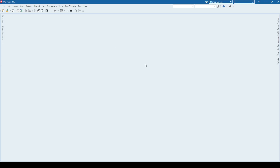Hello everyone, and here we are again in another video. This time I'm going to show you how to create a login form in C++ Builder. While it seems like something fairly easy, for many beginners this is actually quite a big problem, and you'll see why.